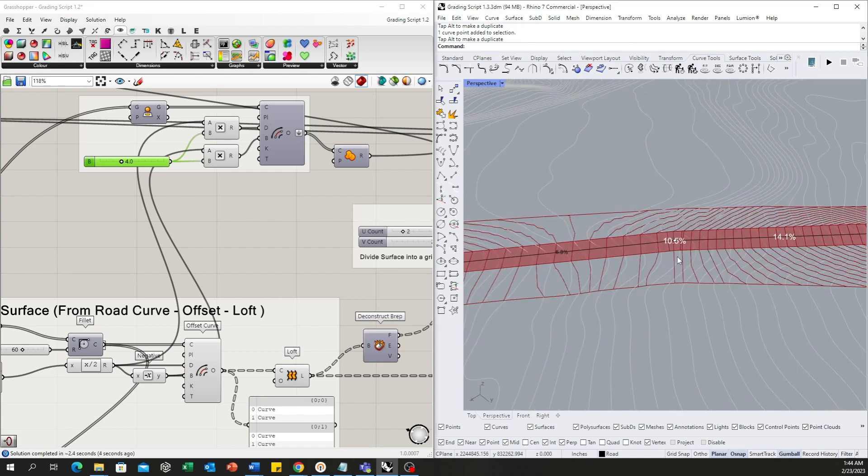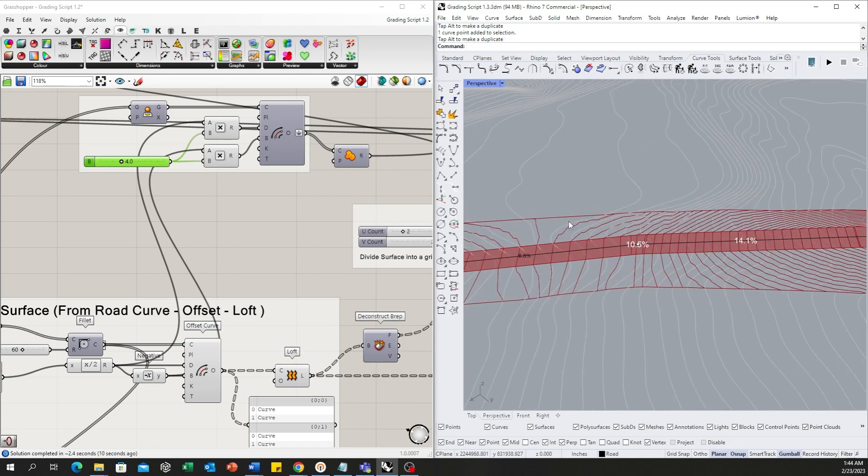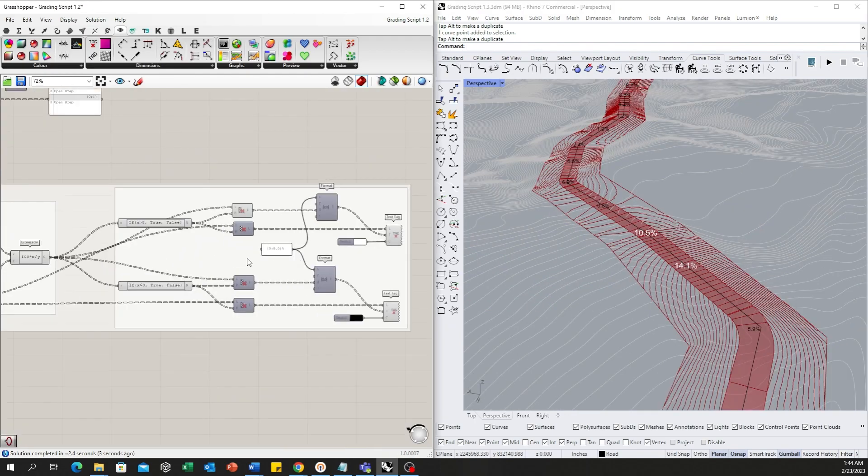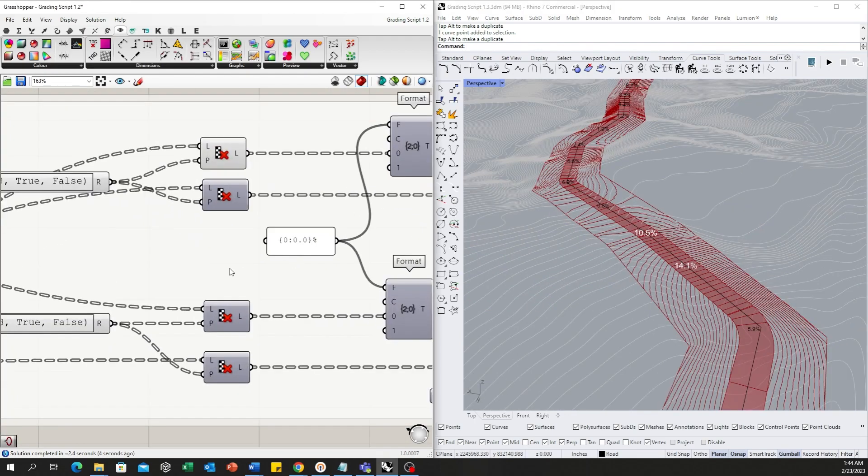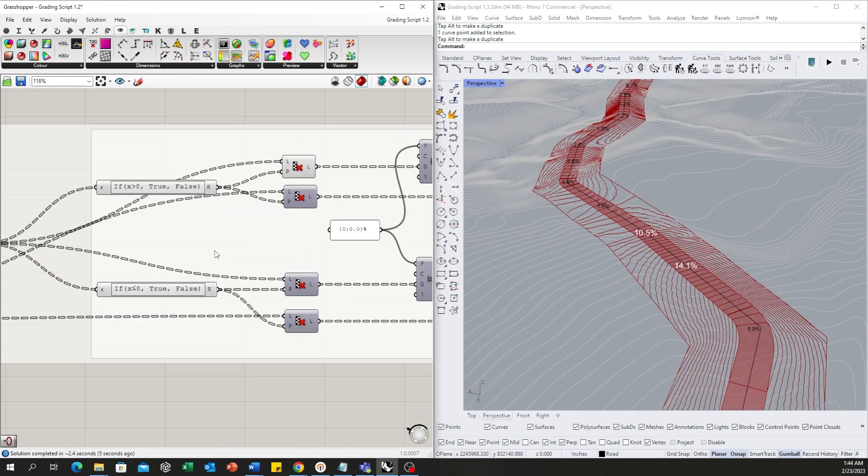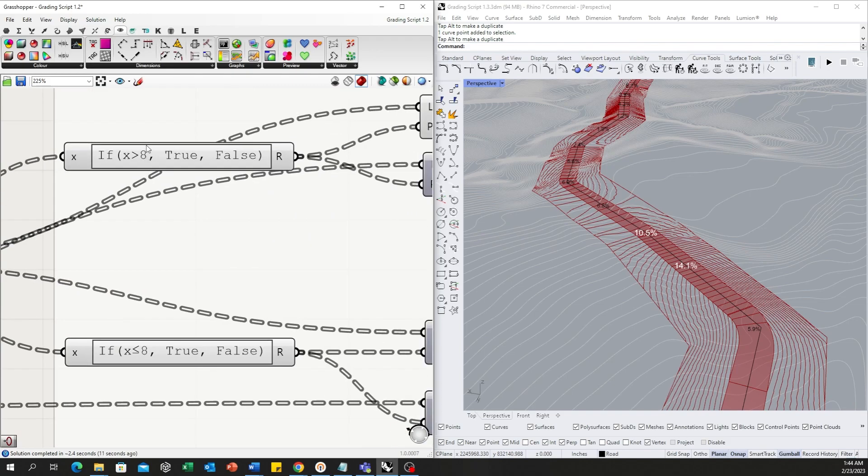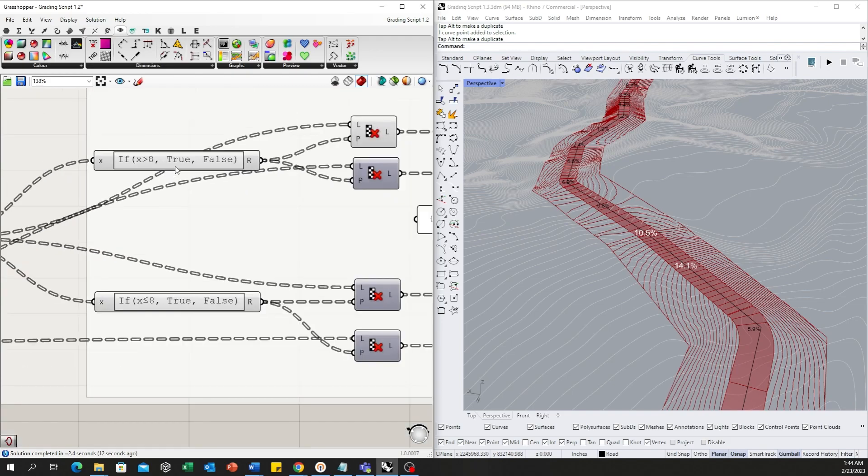Once the slope percentage above 13% threshold will turn white, we can see where the problems are. Currently, I set the threshold as 8%. You can change the number here if you want.